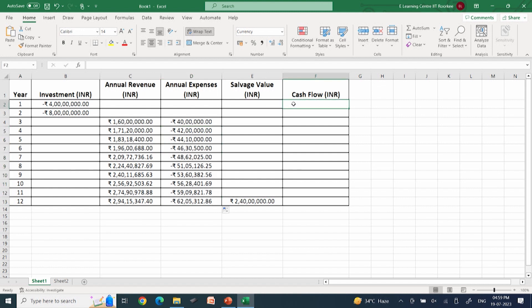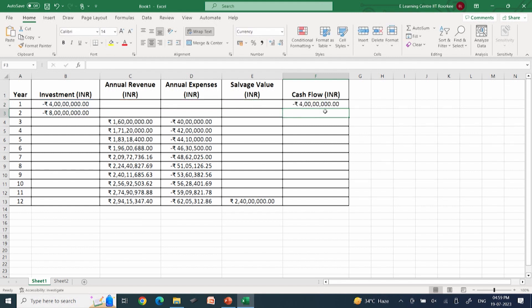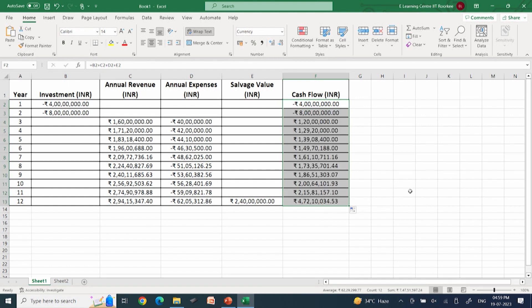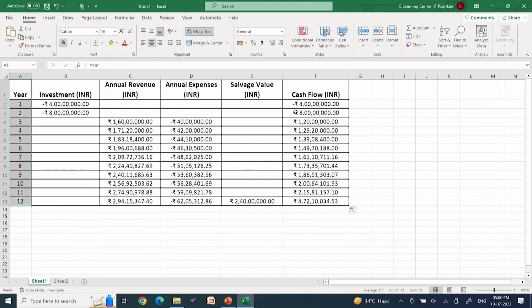The total cash flow is an addition of four aspects: investment, revenue, expenses, and salvage value. Scrolling this down, expenses are negative in the first two years and positive in the next few years, continuously increasing. We can also try to analyze these kinds of cash flows with the help of a simple bar graph.